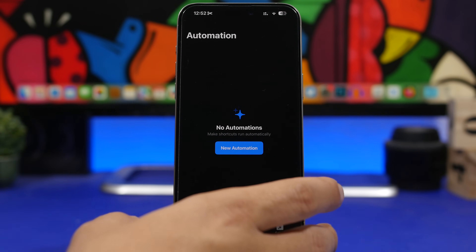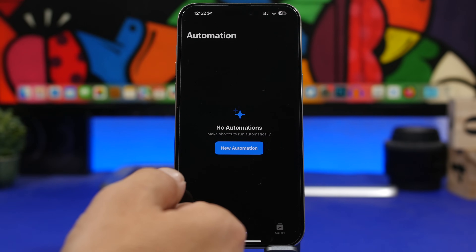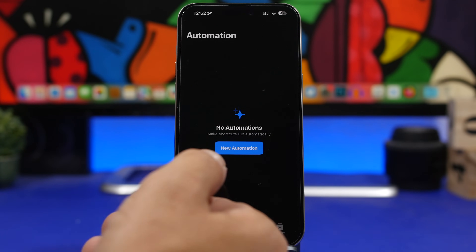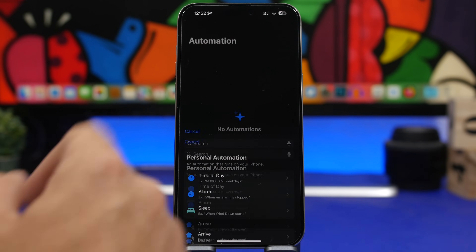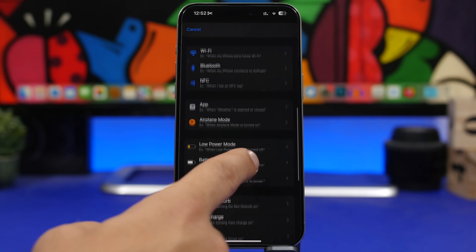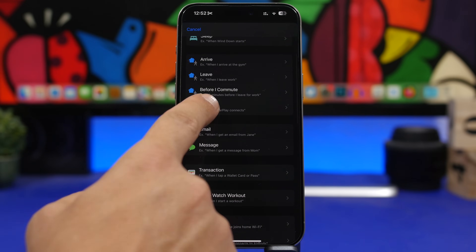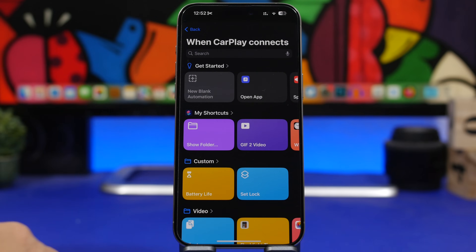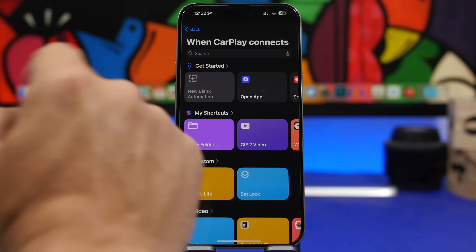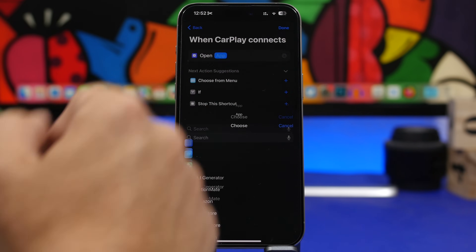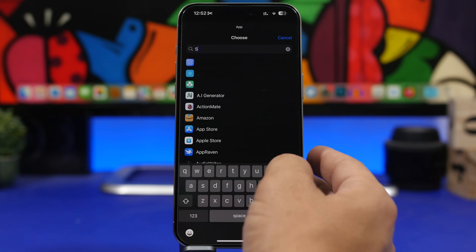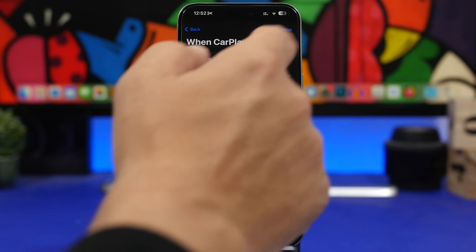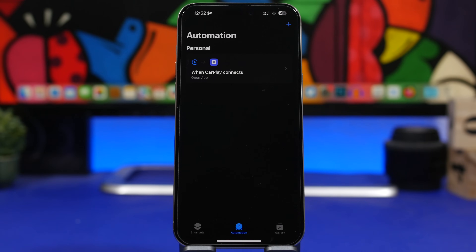Next up, we have an automation for CarPlay. Whenever I connect my iPhone to my car through CarPlay, I always open Spotify. Well, you can have that automated. Tap on new automation, find 'CarPlay,' tap 'Run Immediately,' tap next, then tap 'Open App.' Search for Spotify, select it, and tap done. Just like that, you've created an automation that opens any app you want the moment you connect your iPhone to CarPlay.